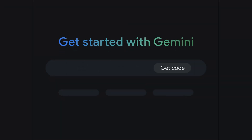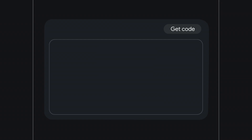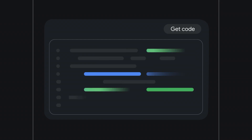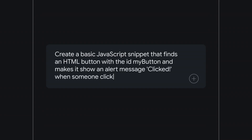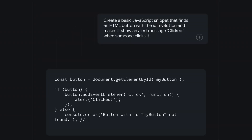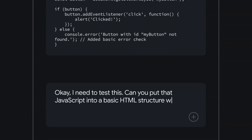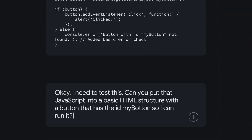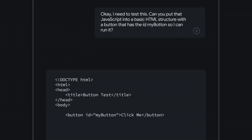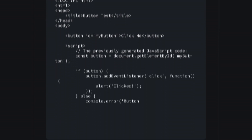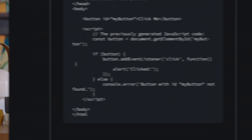Rather than trying to write code from scratch, you can leverage Gemini to generate code in a language of your choice, like Python or JavaScript. Then, you can even run, test, and iterate on code without ever leaving the platform. This is incredibly useful for developers looking to quickly prototype functions, generate boilerplate code, or even learn new programming concepts.